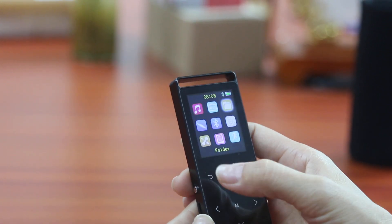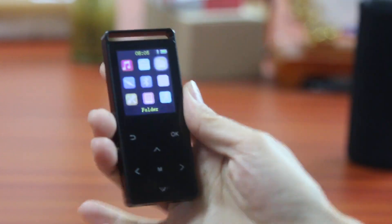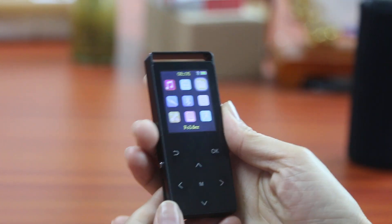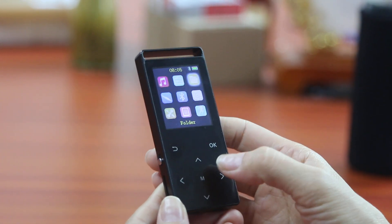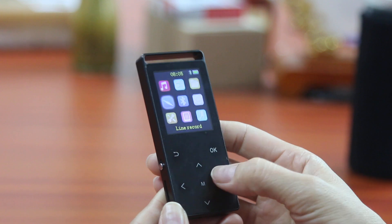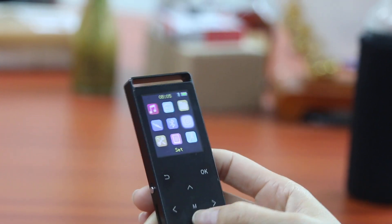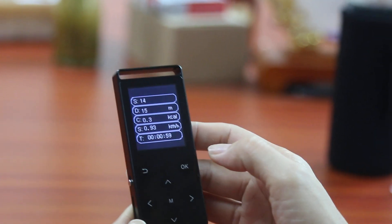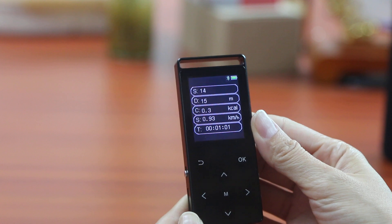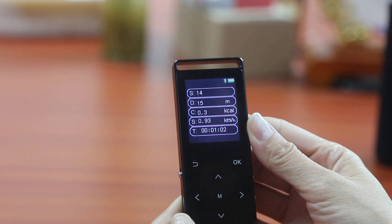And now we can run. Let's go back again, go back to the step counting. You see the number is increasing.